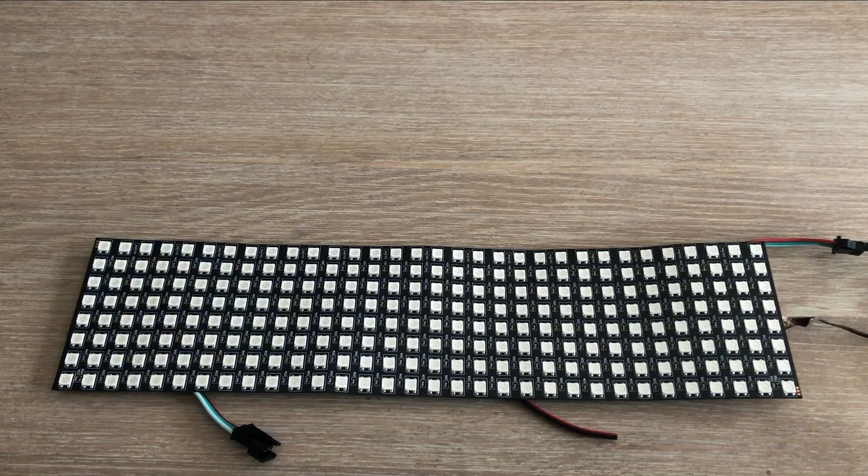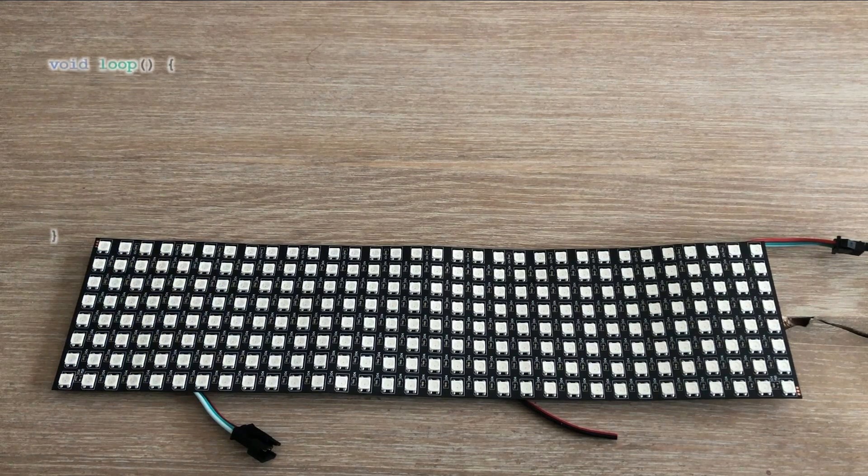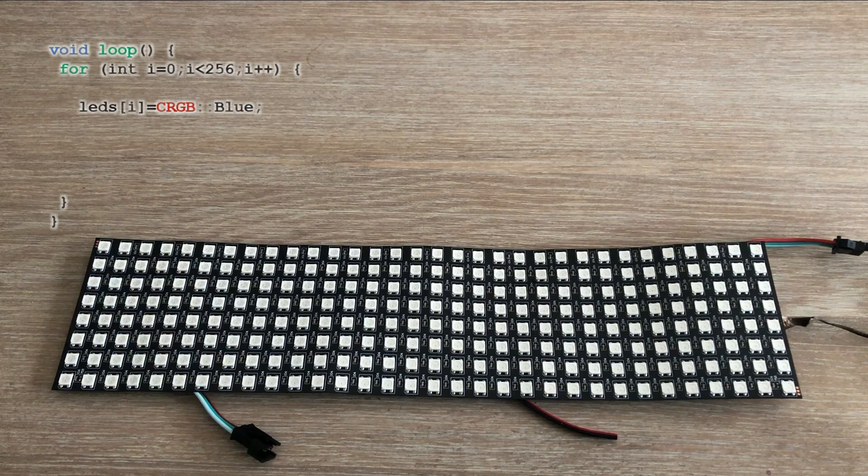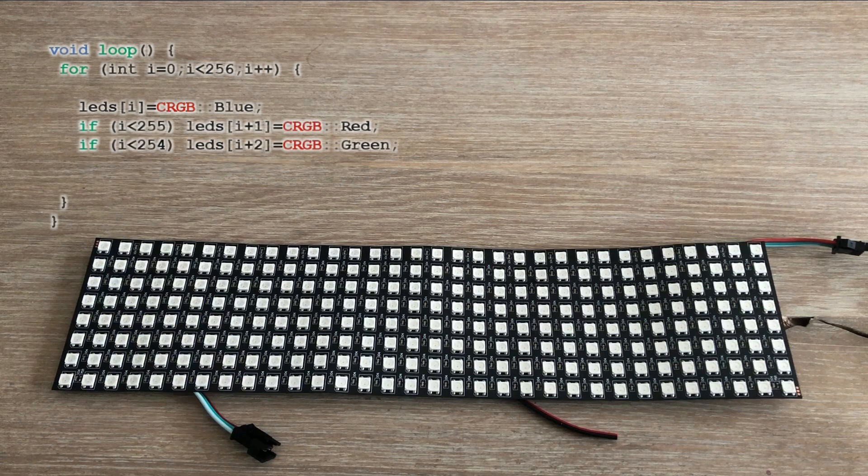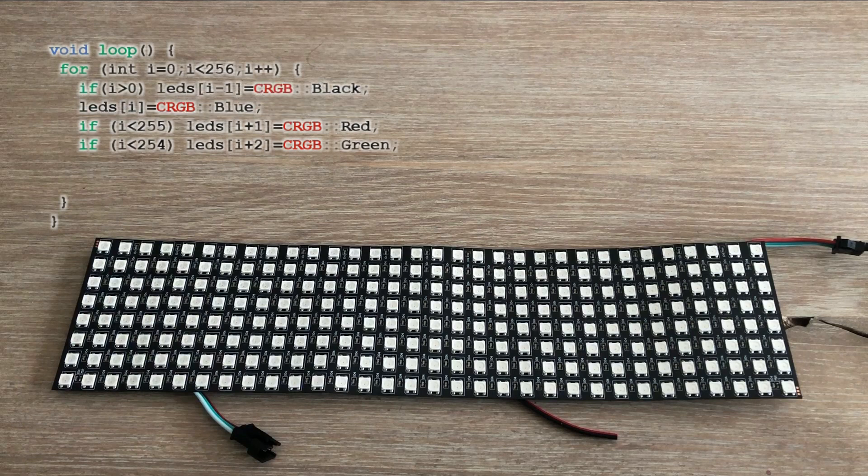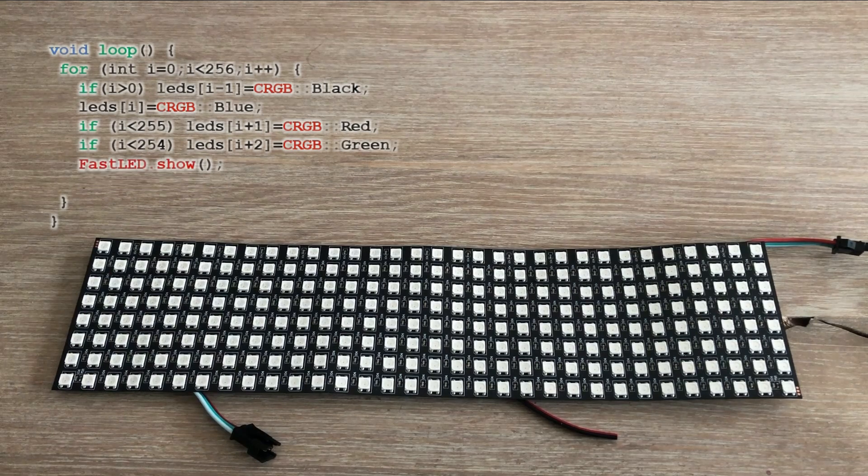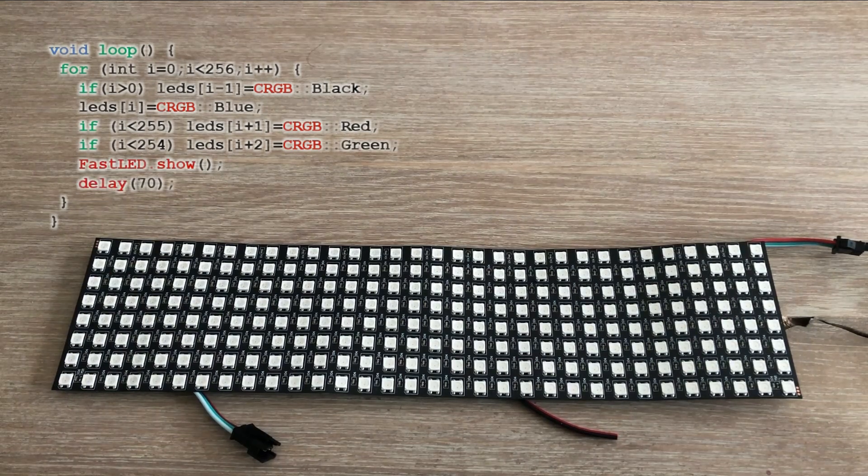On to the last example which will be very similar but will use different colors. So we have similar for loop. We lit the LED corresponding to value of variable i blue but then we also lit the next LED green and the follow-up LED red. The if statements prevent us from going beyond the limits set by the table size. We also turn off the LED which has the index i-1. Let's run it.